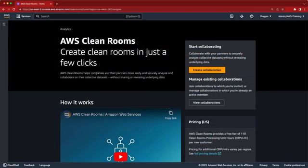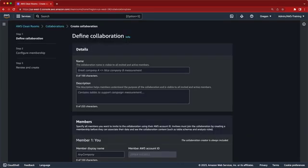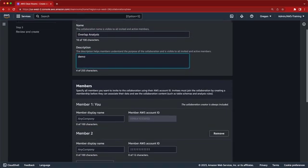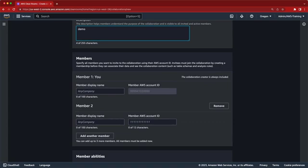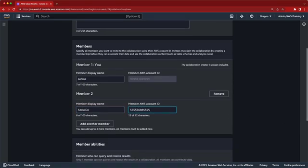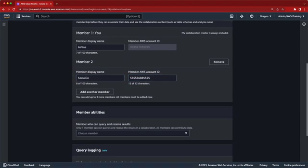We'll begin in the AWS CleanRooms console where we're logged in as the airline. The first step is to create a collaboration, which you can think of as an instance of a cleanroom. We'll give it a name and description. Next, we'll specify the members of this collaboration. Be sure to include each member's AWS account ID. You can have up to five members per collaboration.